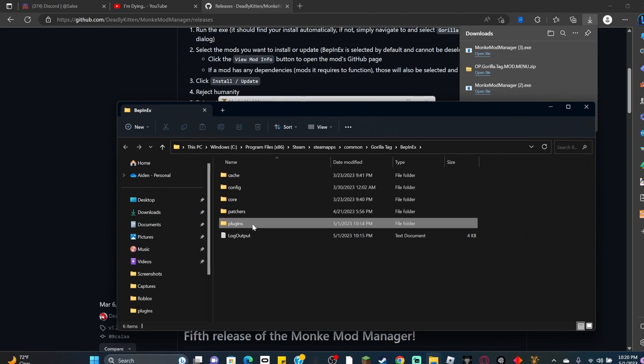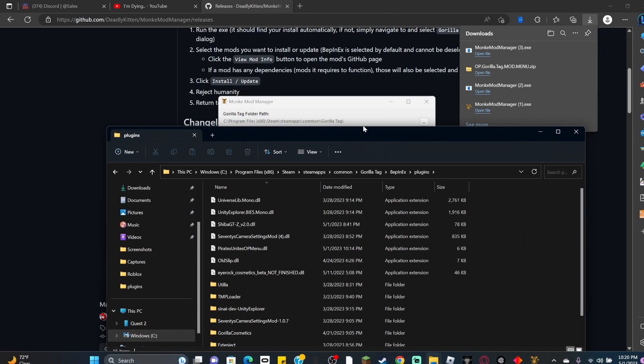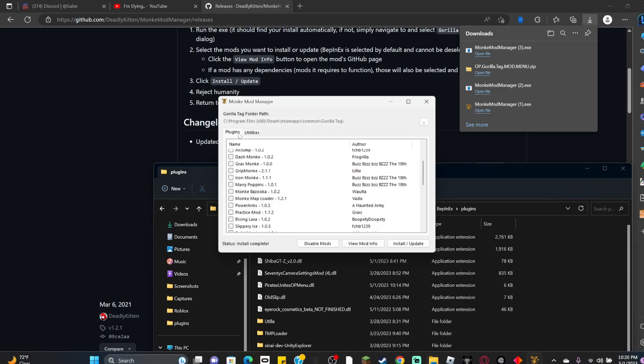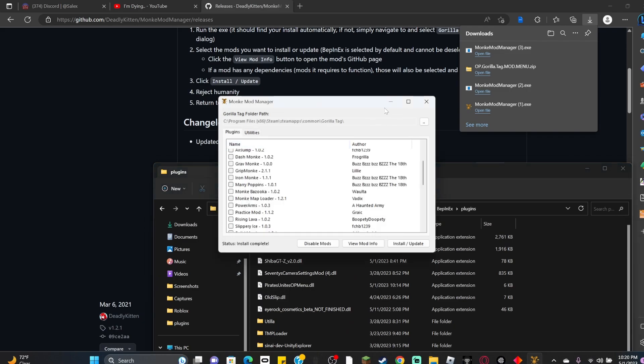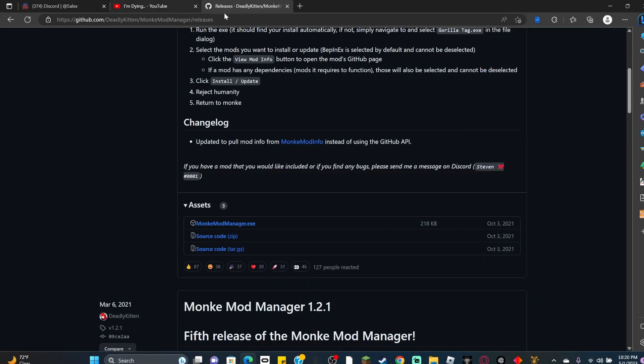You could do this with Steam, but you want to get the mod menu thing here. Now say you want a mod menu.